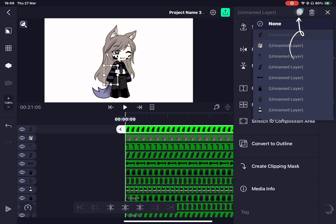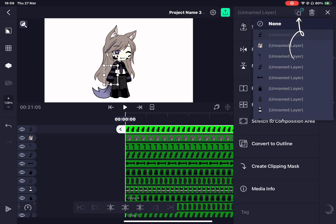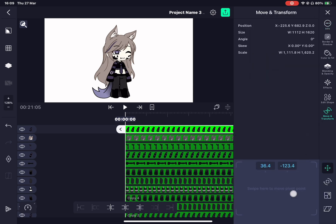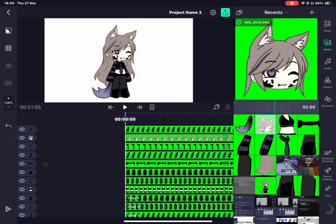Now that you have your pivot on every body piece, you can start using the parenting tool, which is at the top left corner. Connect everything with its pair.